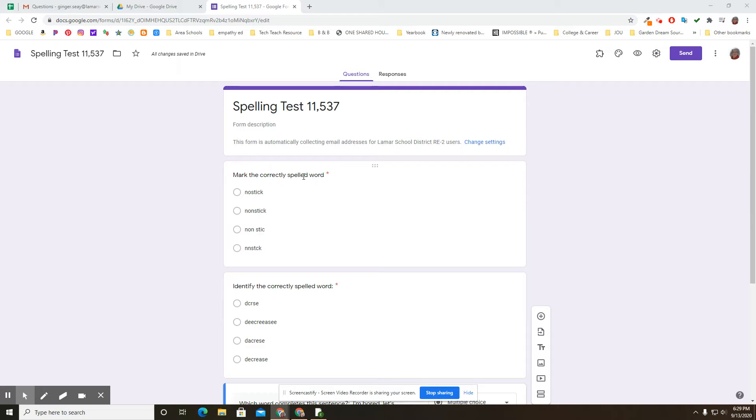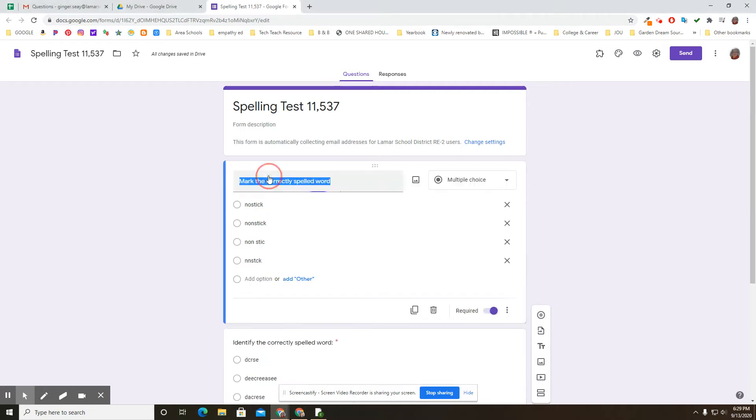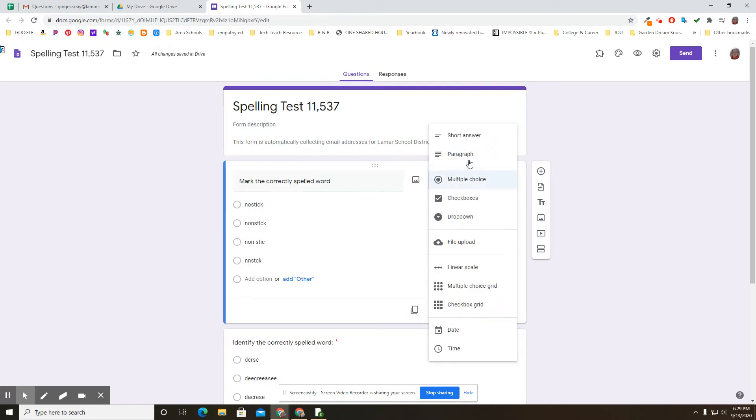I don't know if the point is spelling the right word or if the point is putting the right word in the sentence or matching it to a picture or if you want to give them choices like this or if it's a constructed response question where they're gonna have to type it out. There's several different ways that this could be done.